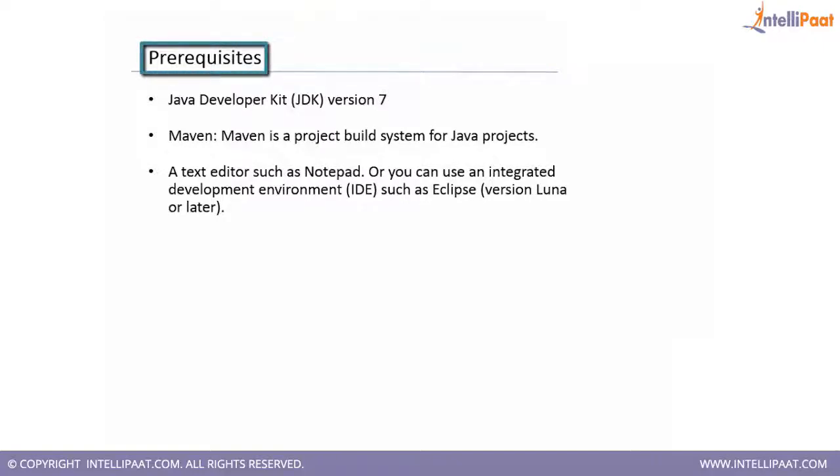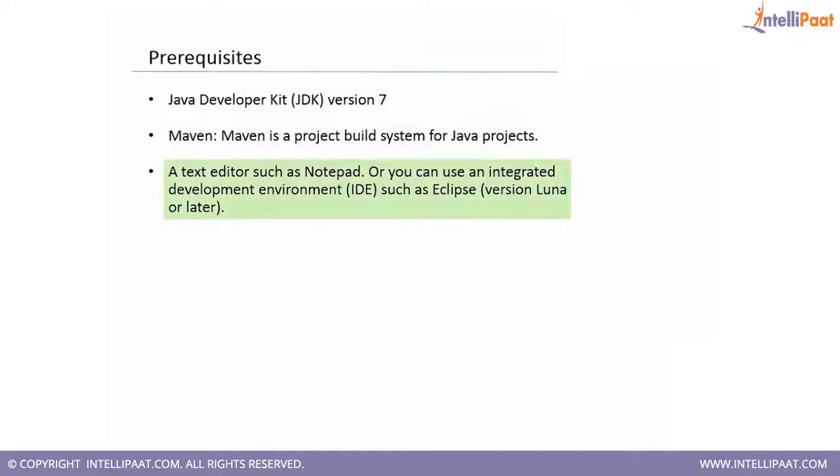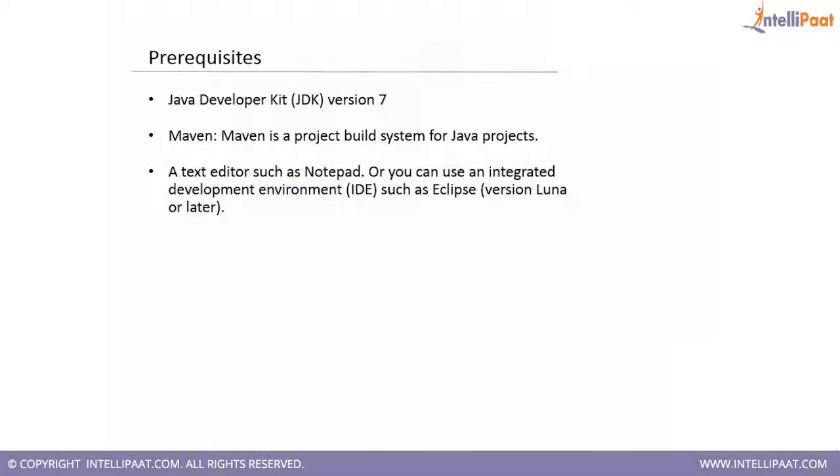First, we need a JDK installed in whatever operating system we are trying to execute our topologies. Second, we should have Maven installed on the operating system. Third, we need a text editor, for example Notepad, or we can use any integrated development environment like Eclipse. In this tutorial I am going to use Eclipse as well as the Notepad editors to accomplish the required coding and other stuff.